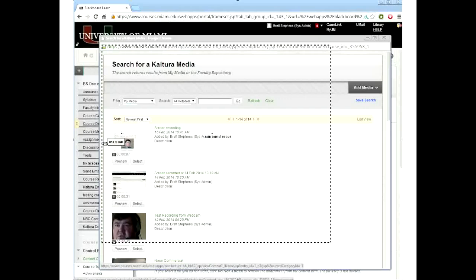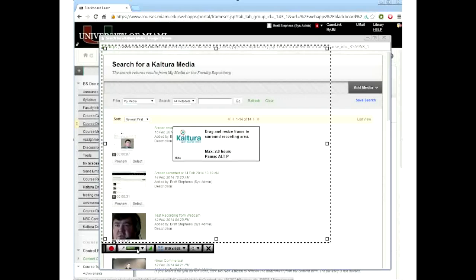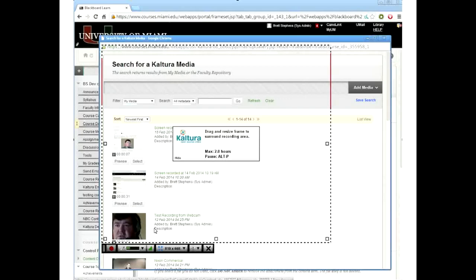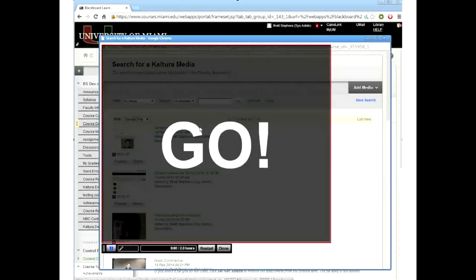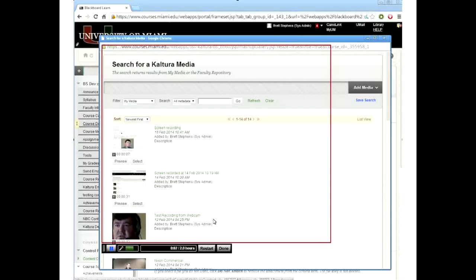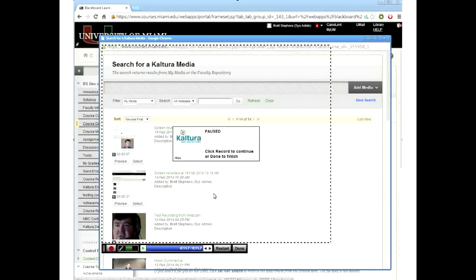You can also drag the edges to expand on one dimension. Already it's registering my activity. Here I can select to include output from one of my cameras. If I record, it gives me a countdown, then it'll record where my mouse is and where I click. You can see the timer counting up — it has a two-hour limit, which should be adequate for most everything. I can pause, continue recording, or just restart and scrap what I was doing.